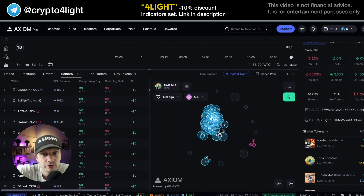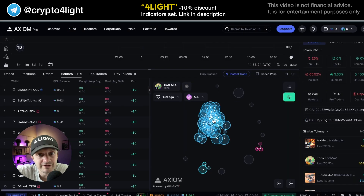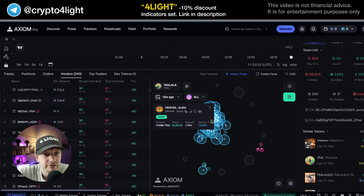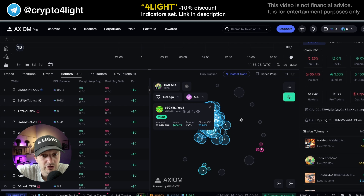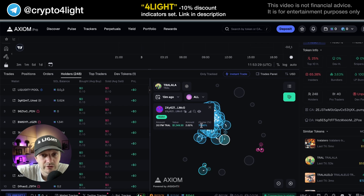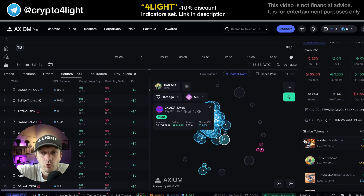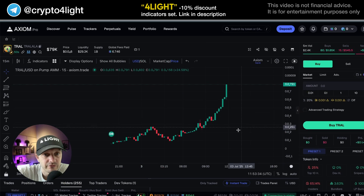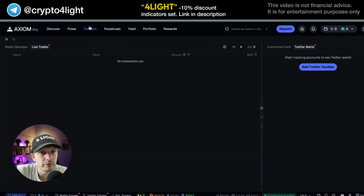This is a cluster — one big cluster connected together. All of these wallets in the blue cluster hold 70% of the emission. So always be careful, always be careful.